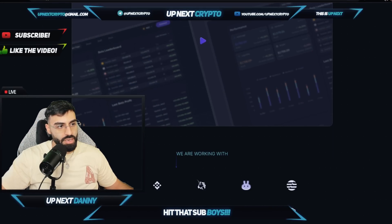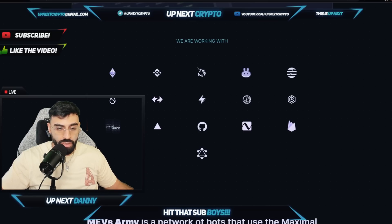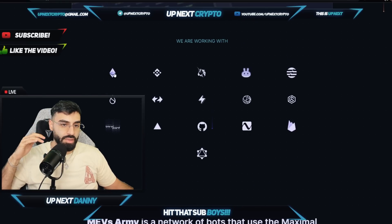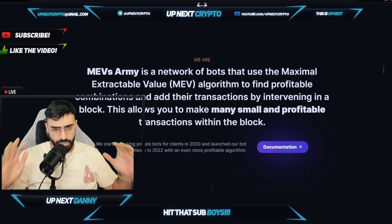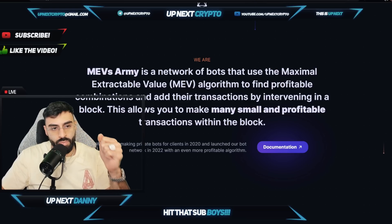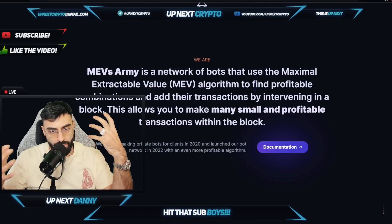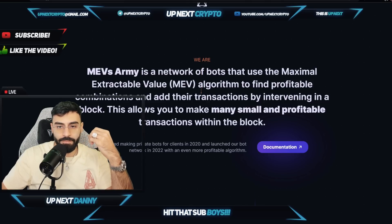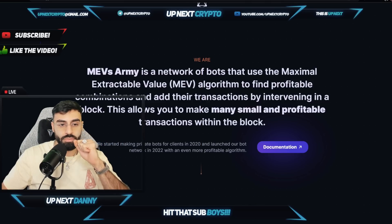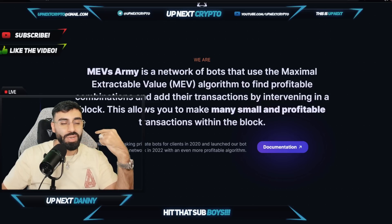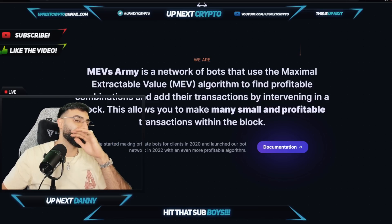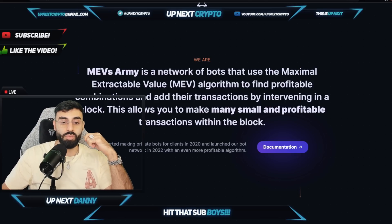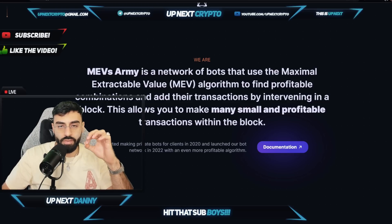I'm going to give you guys a full breakdown on how this whole thing works — we're going to go through the entire platform and showcase every single feature. They are working with the biggest names in the space. This is a network of bots used for maximal extractable value, which is where the word MEV comes from, and the algorithm finds profitable combinations within transactions by intervening in a block, allowing many small and profitable transactions. They've been making private bots for clients since 2020 and launched their bot network in 2022.